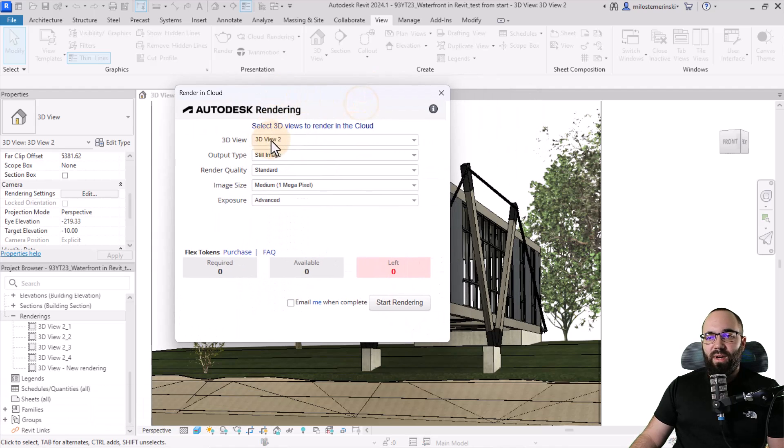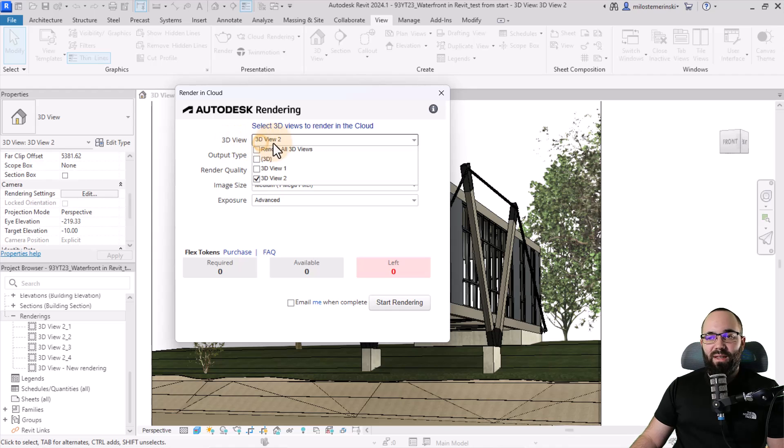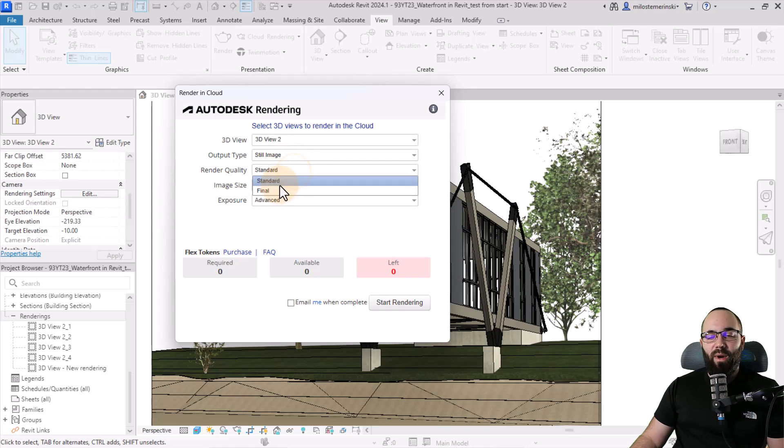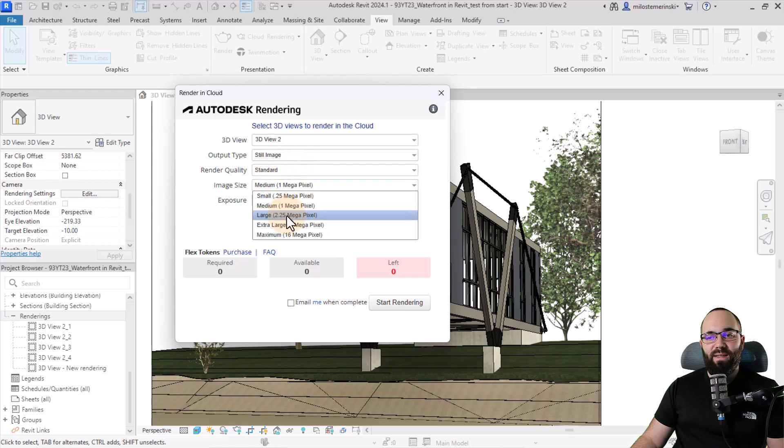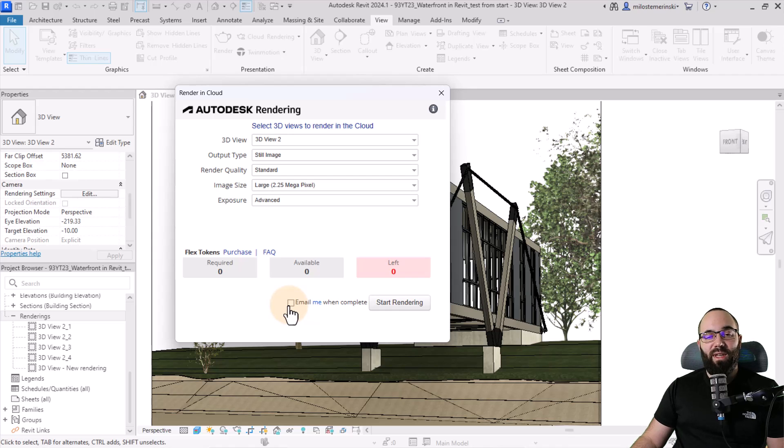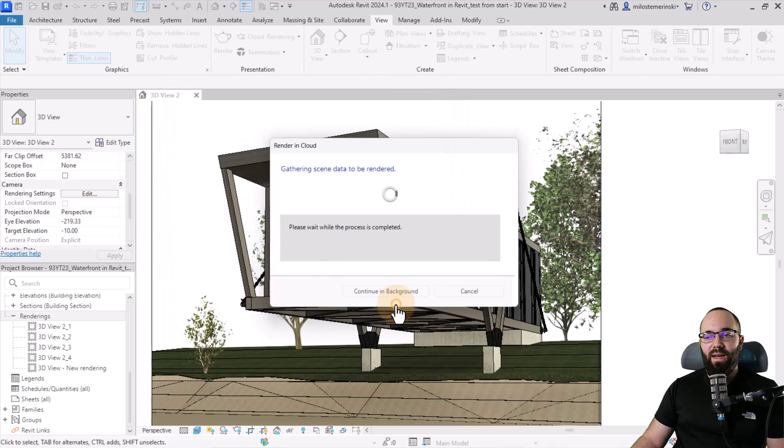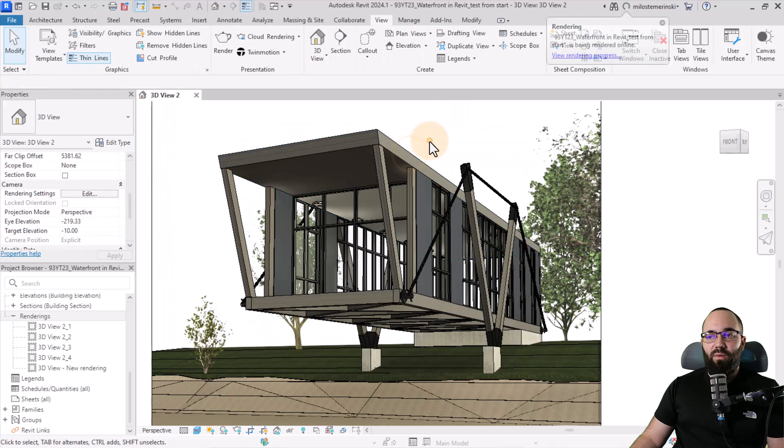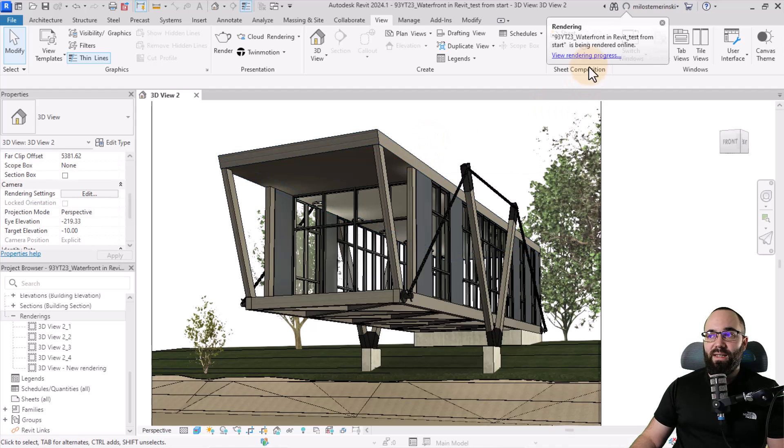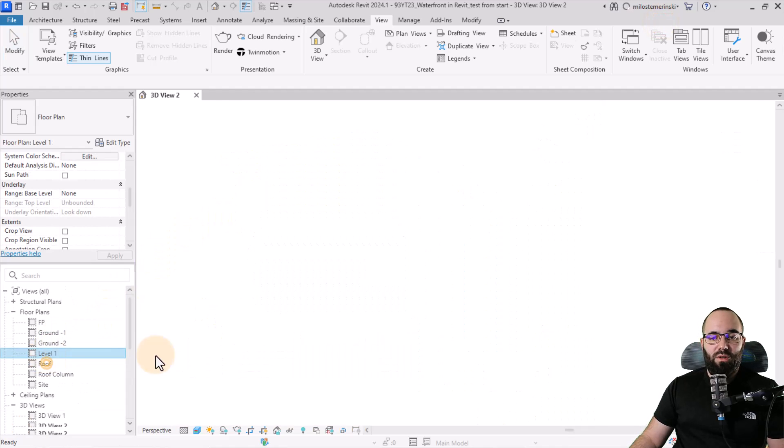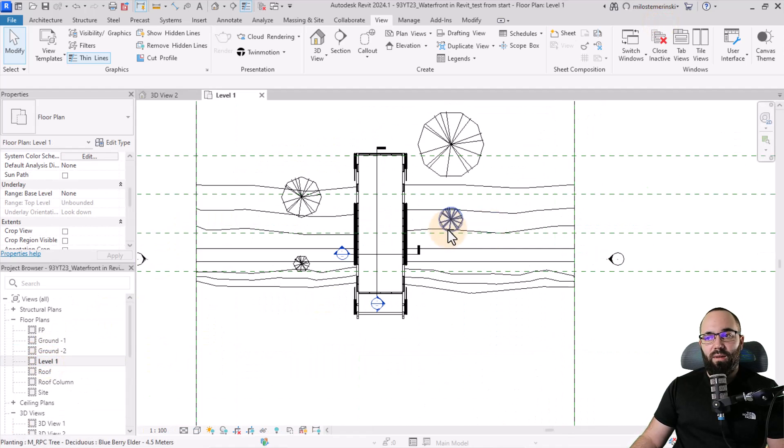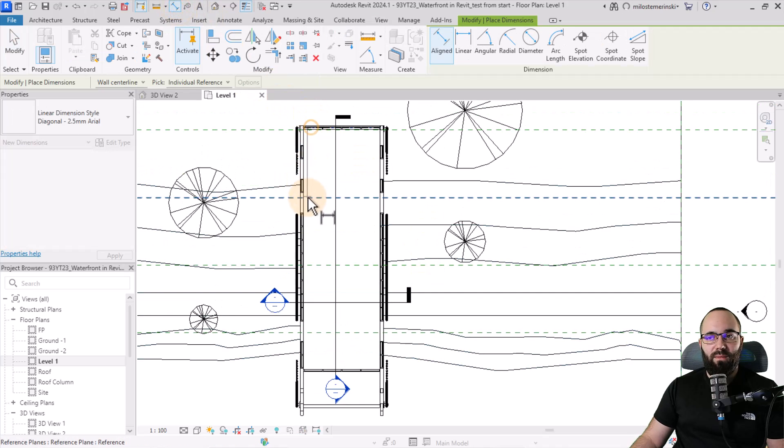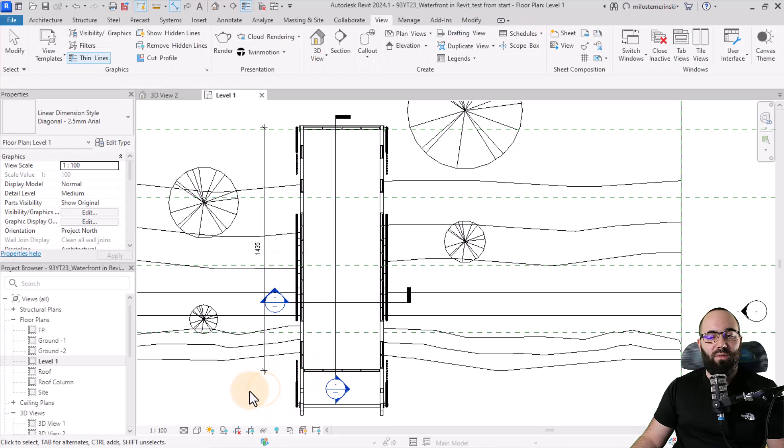Then we have to set up some settings. So we can either render all 3D views or just check the ones we want to render. Then we go to the output type. So here let's go with still image, render quality. Let's go with standard size. Let's go with large. And then for the exposure, I'm just going to leave it advanced. You can check this if you want to get an email notification when it's done. I don't really want to. So I'm just going to click start rendering and it's going to start rendering. And now that process is done in the background. As you can see, it's rendered online and I can continue working. So I can say, okay, so I'm just going to go to my level one. And now because it's already rendering, I can continue, I don't know, annotating this project or something like that.